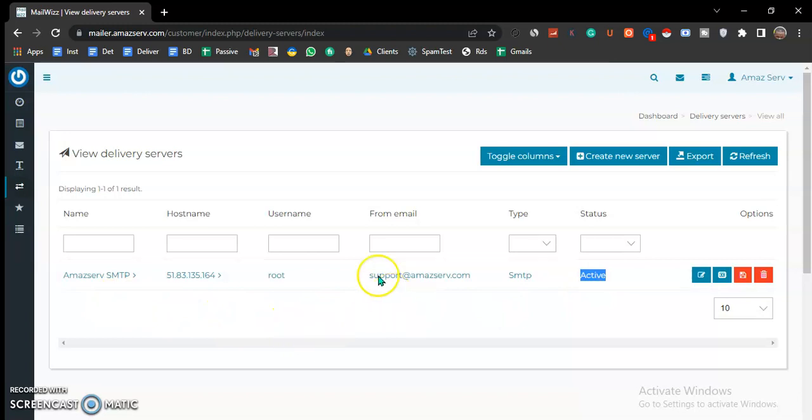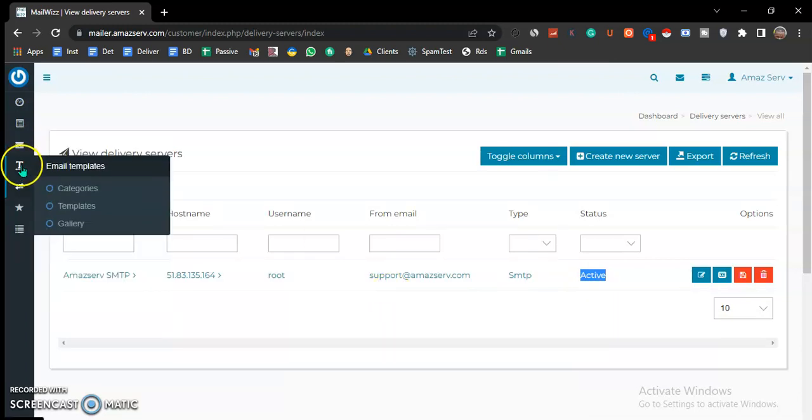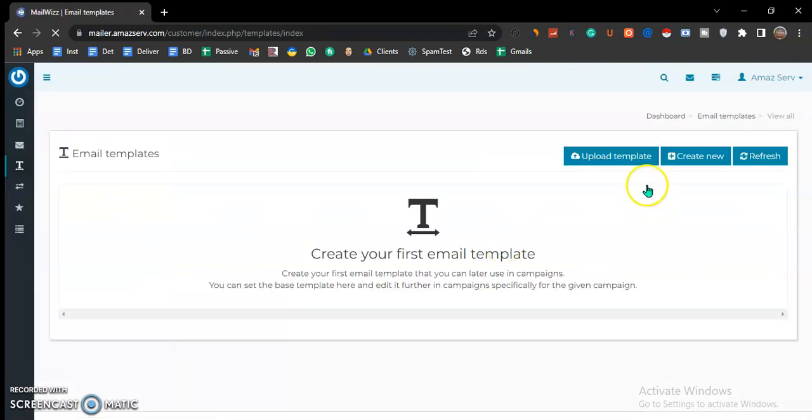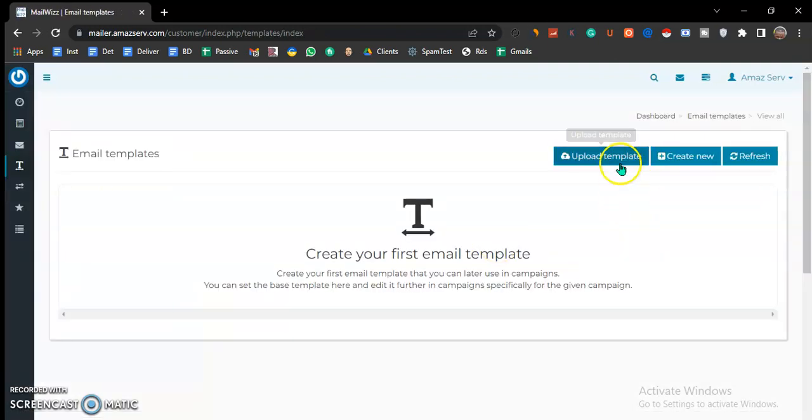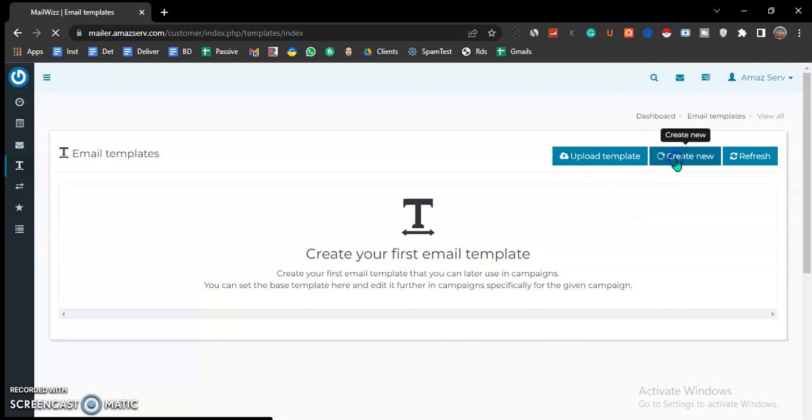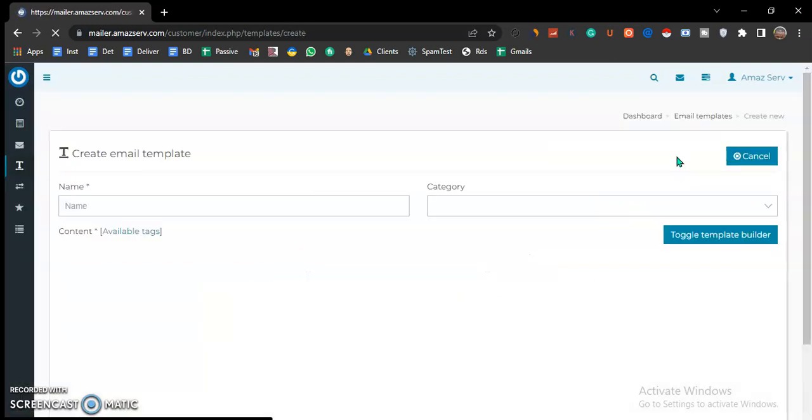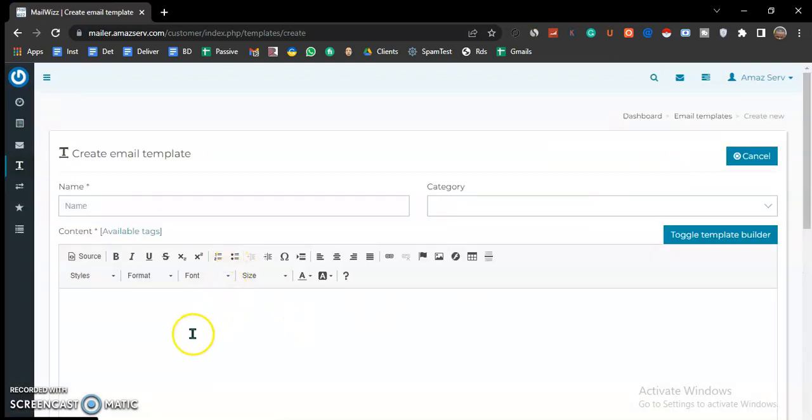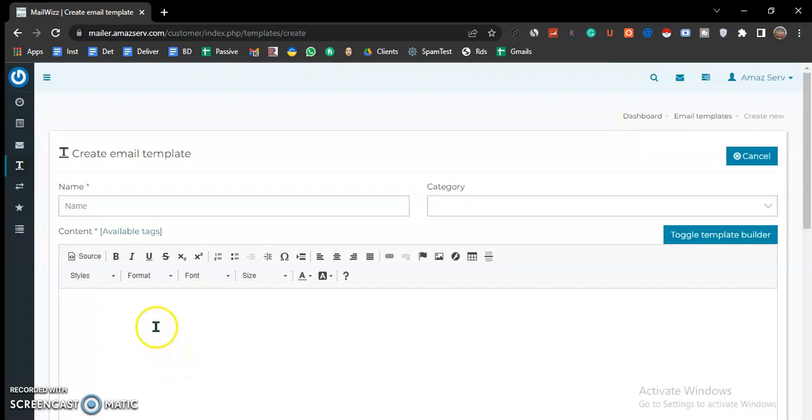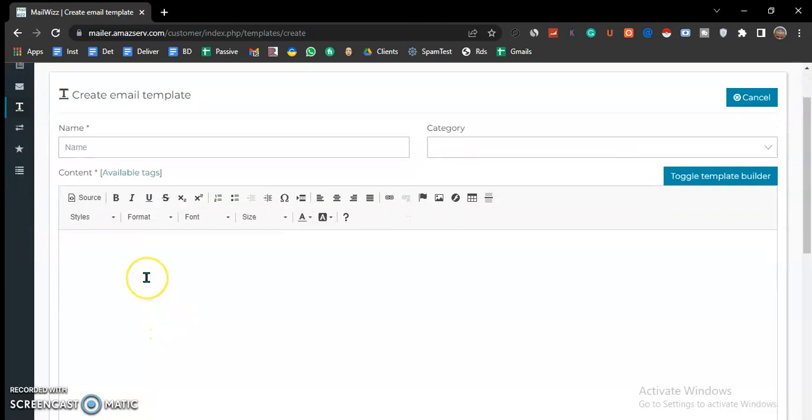The next thing you want to do is come to your templates. You can either upload a template or you can create one. When you're running cold emails, I usually recommend you keep it simple. Do a normal text message, don't do the HTML flash design templates. Keep it simple. Normal messages have higher deliverability.